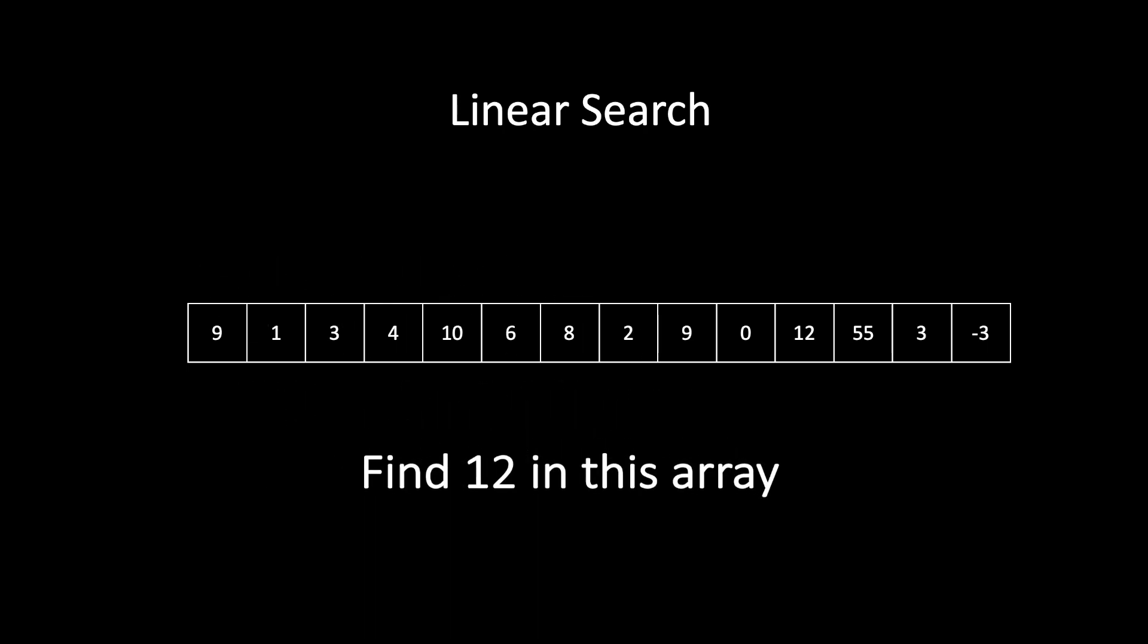Now we need to find 12 in this array. So you are given an array like this and you need to find 12. So how are we going to do it?